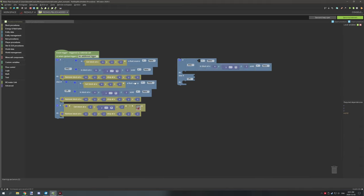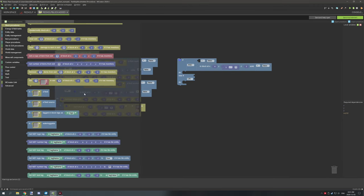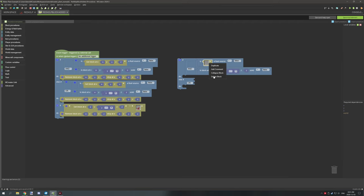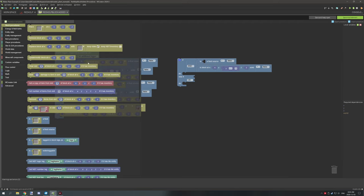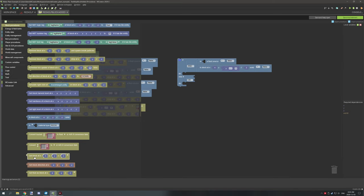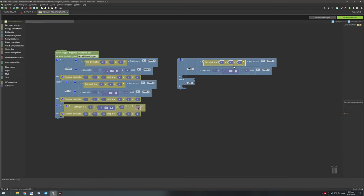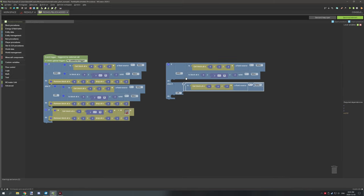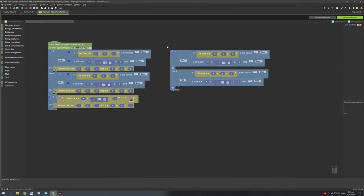Search for a condition that says 'is block a fluid source.' Go to block, scroll down, and there's an option for 'is a fluid source.' Place that in. Delete the placeholder box, go back to block, scroll down to 'get block at,' place that in. Duplicate the needed elements and place them in position — the condition is now all set up.